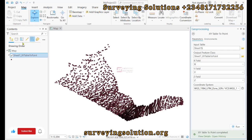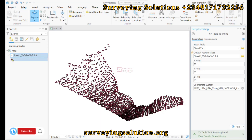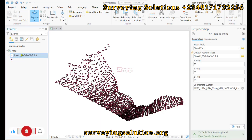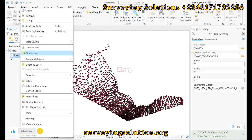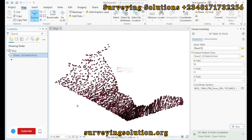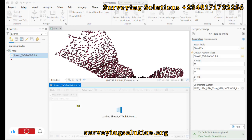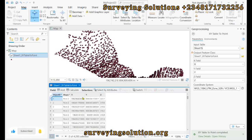We have successfully imported our XYZ data. If we open up the attribute table to see the datasets, you can see the X, Y, and Z fields. The next thing is for us to create the TIN.